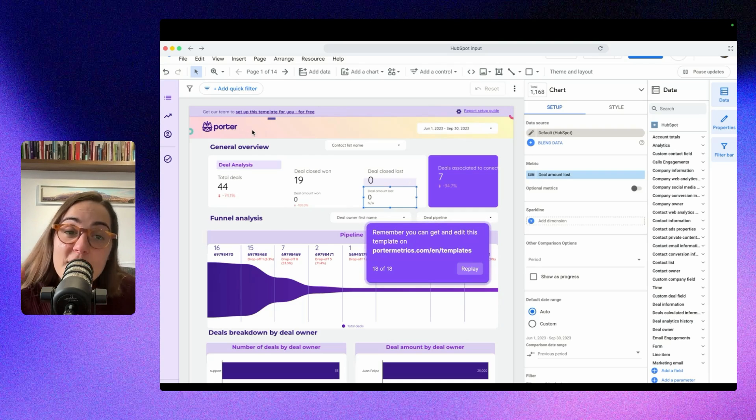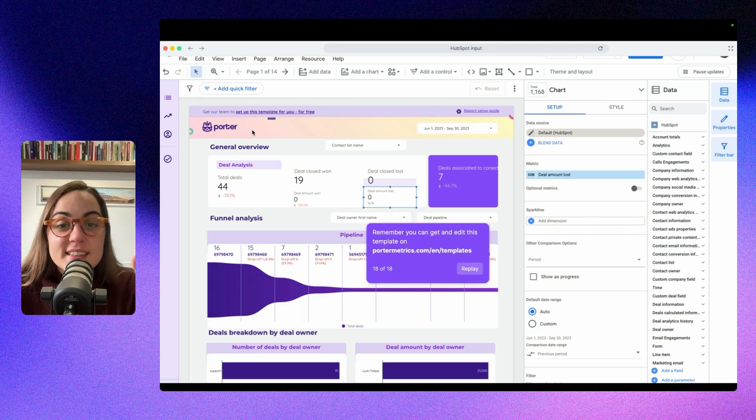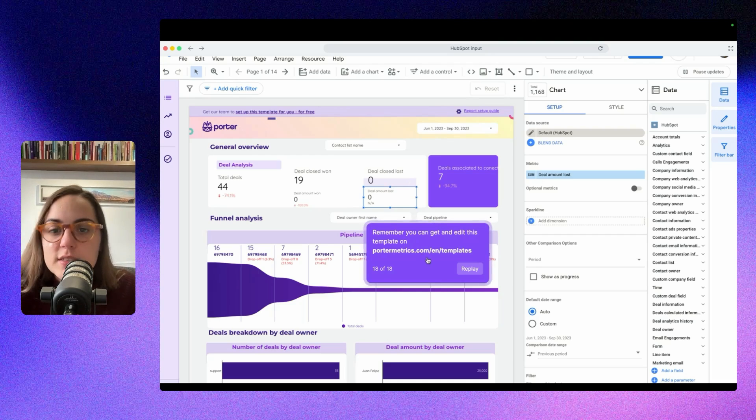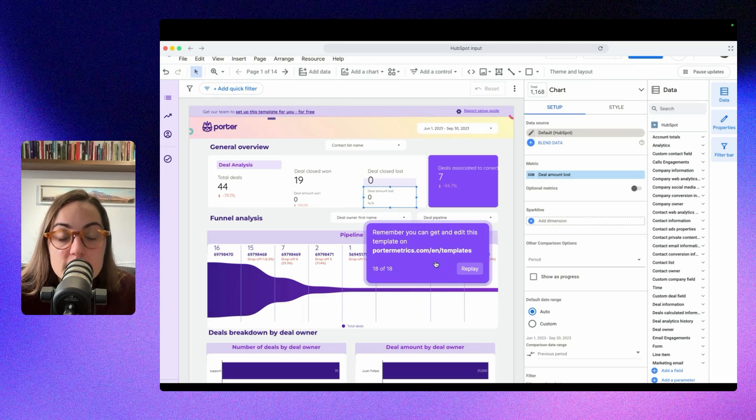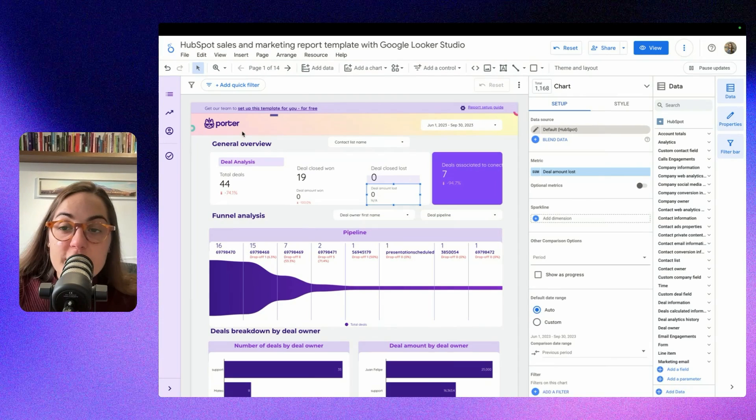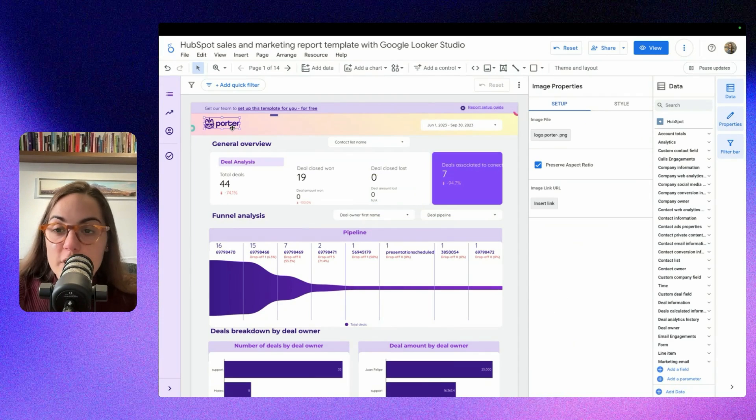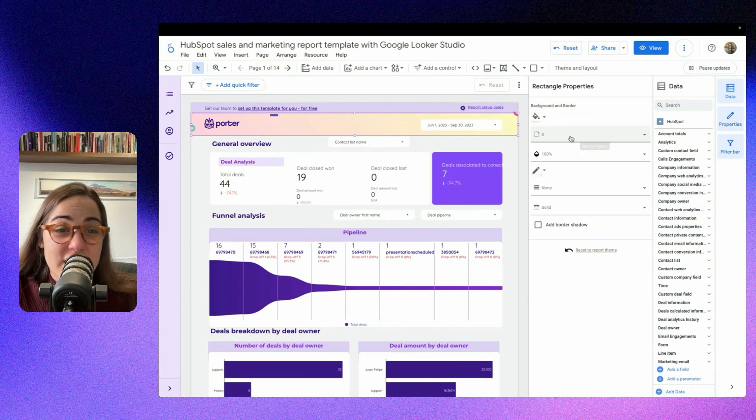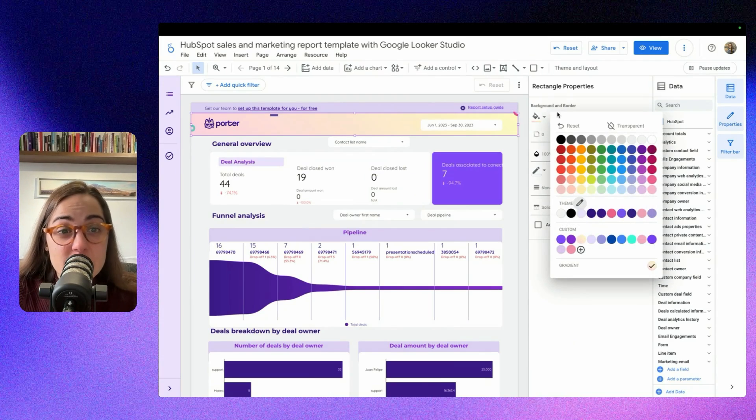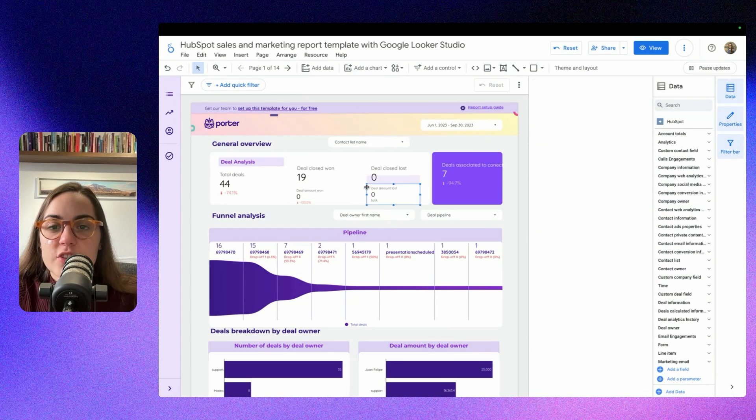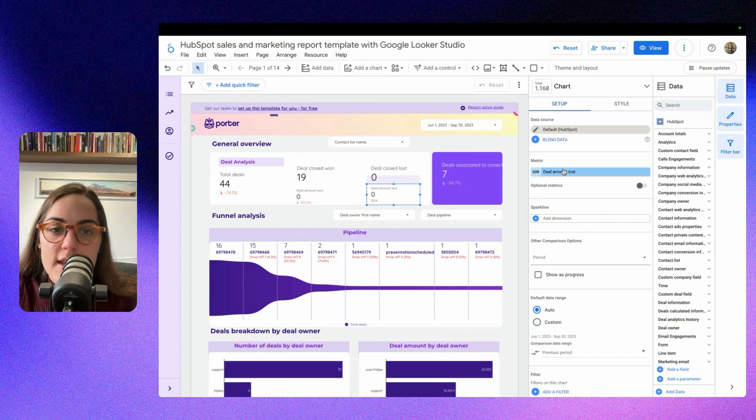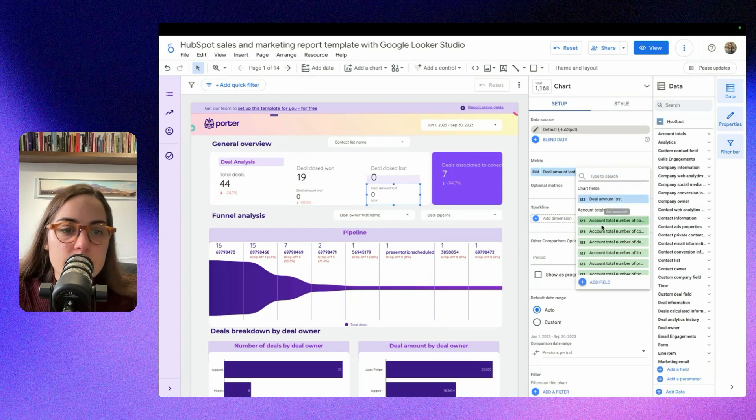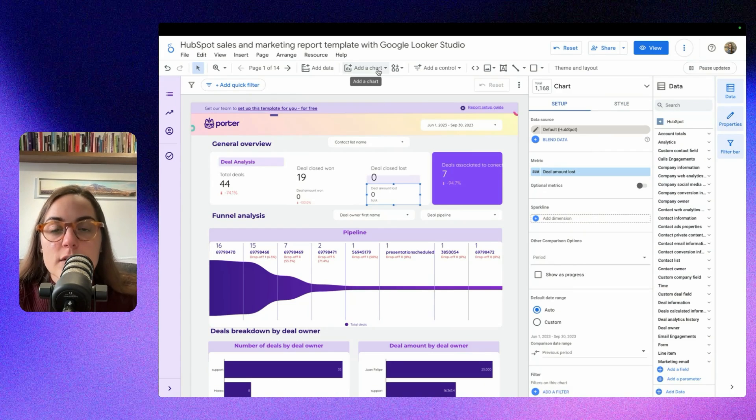But I have good news. If you want this template, you can search this template at portemetrics.com/en/template. But this is not it. I'm going to show you how to edit your data source. You can see this is totally customizable. Here you can change your logo, you can change the colors here, and you can even change the metrics in a field here just by typing and selecting.